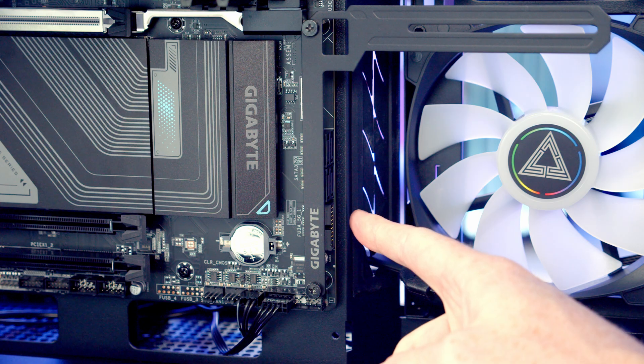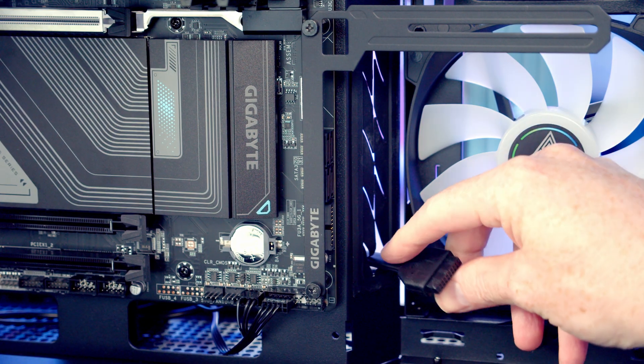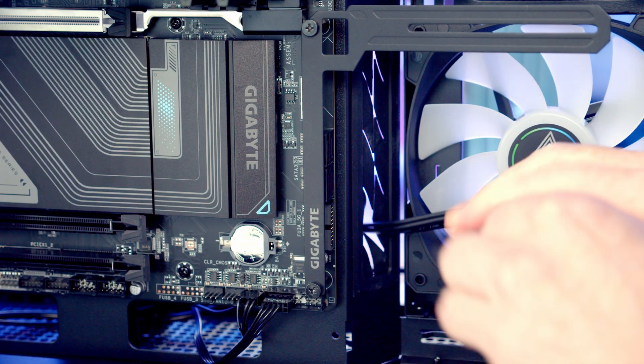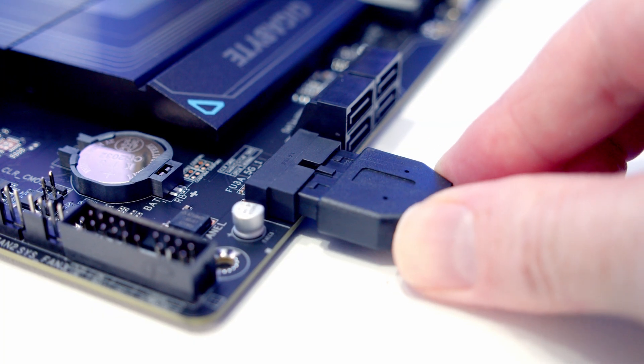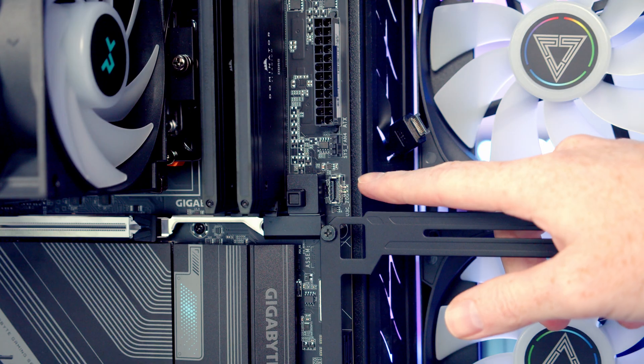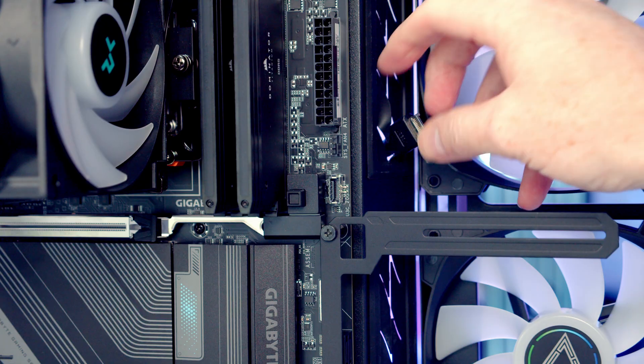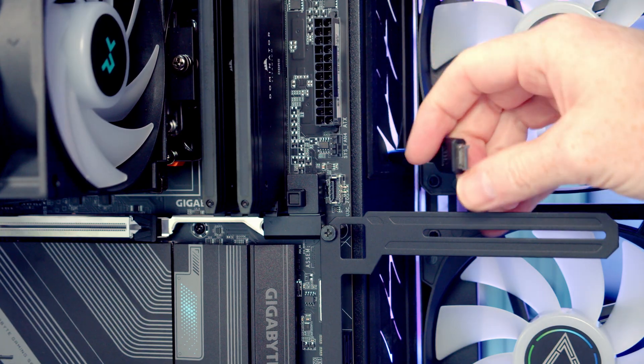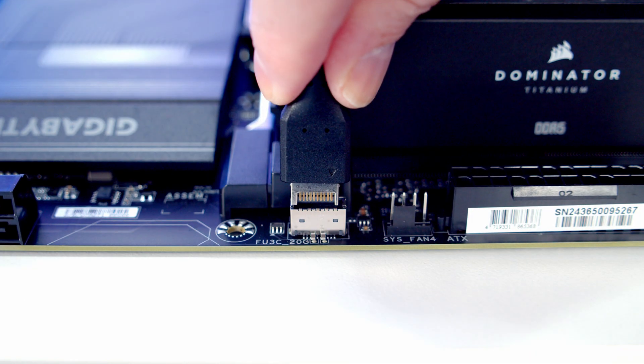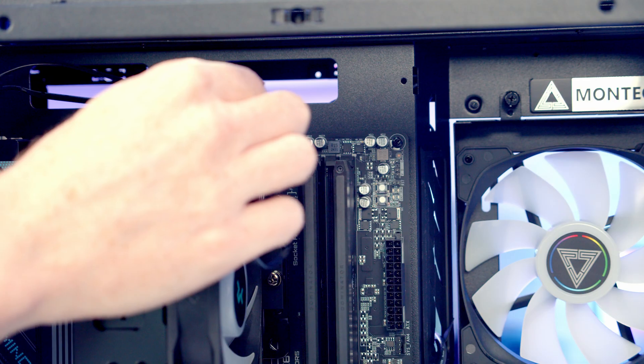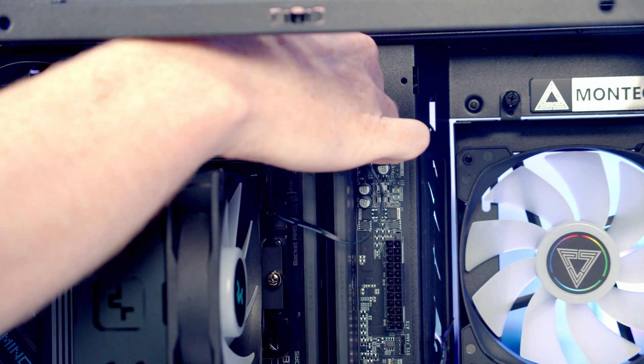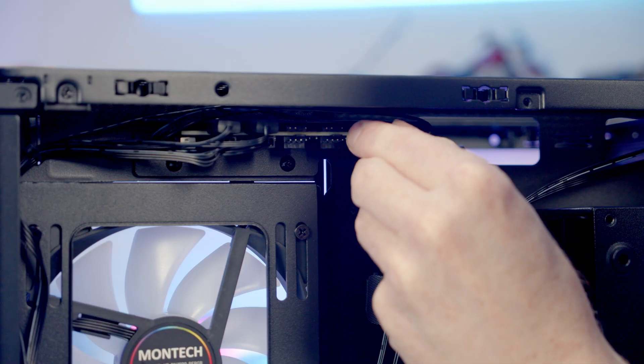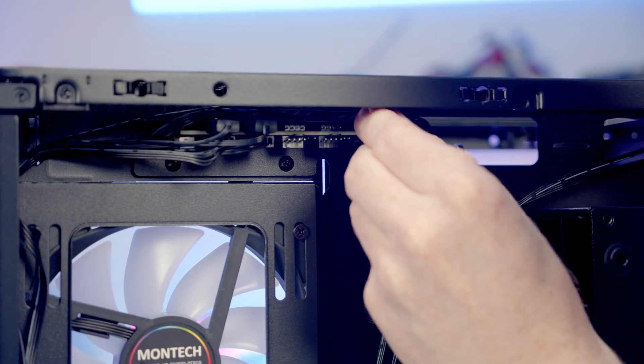Our USB Type-A cable is going to go into this header here, so we'll bring it through the cutout, line it up with the header, and push into place. Then we've got our front panel Type-C header just here, so we'll bring the cable through the cutout, line it up, and push into place. I'm then going to route the ARGB cable coming from our CPU cooler through to the back, and we can get it plugged into the ARGB hub at the top of the case.